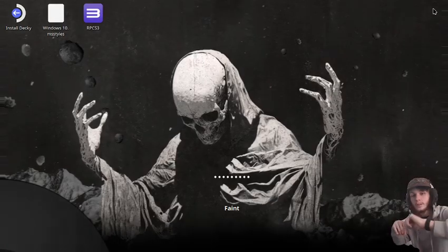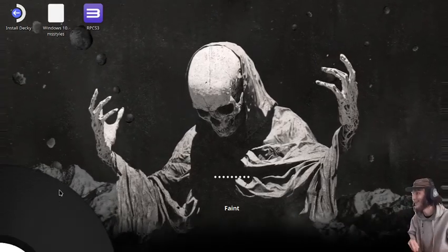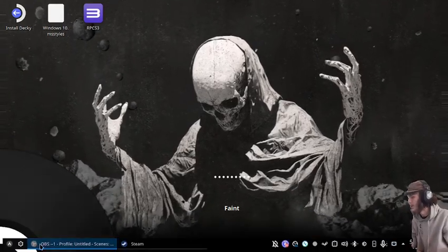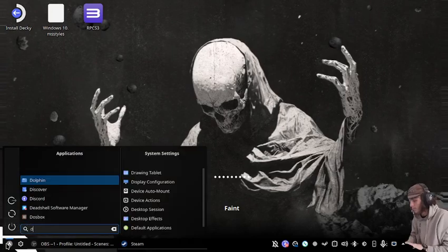Welcome to Dead Boys Corner. Today we're going to install Fuel on Steam Deck slash Linux, so let's get right into it.